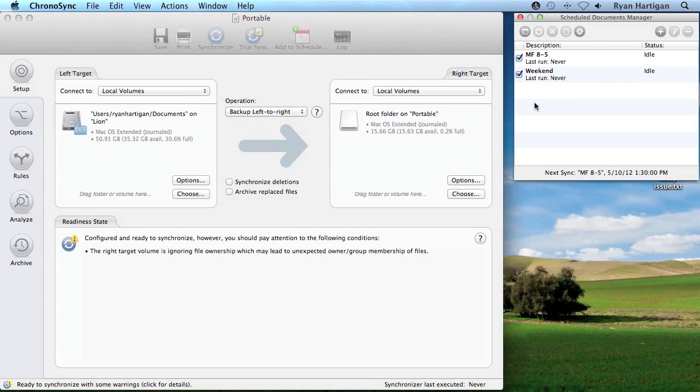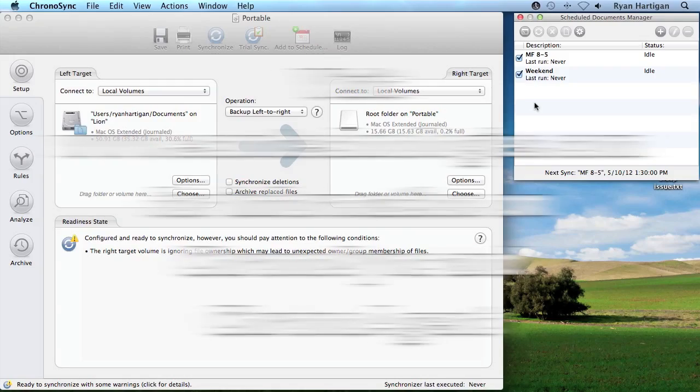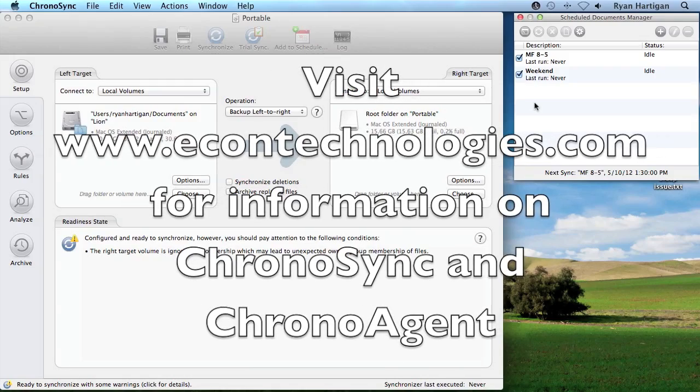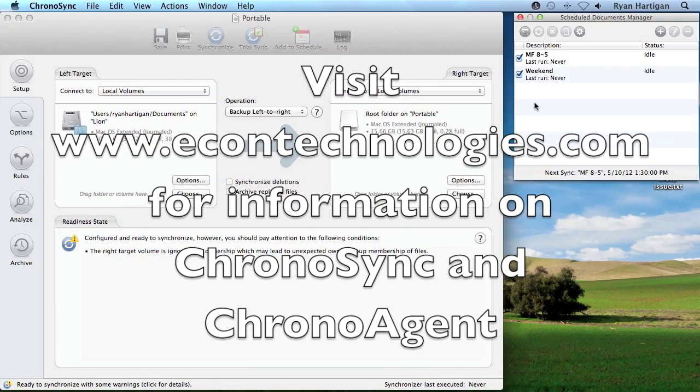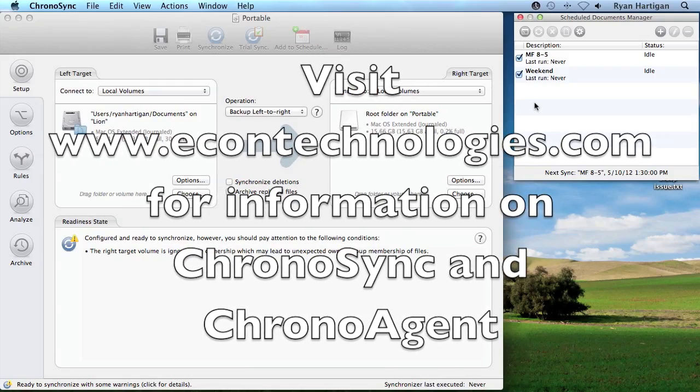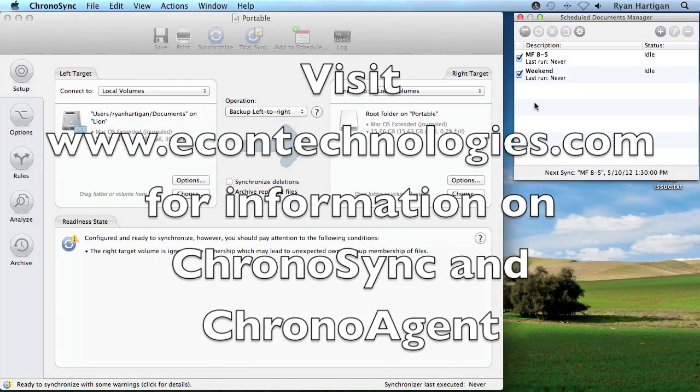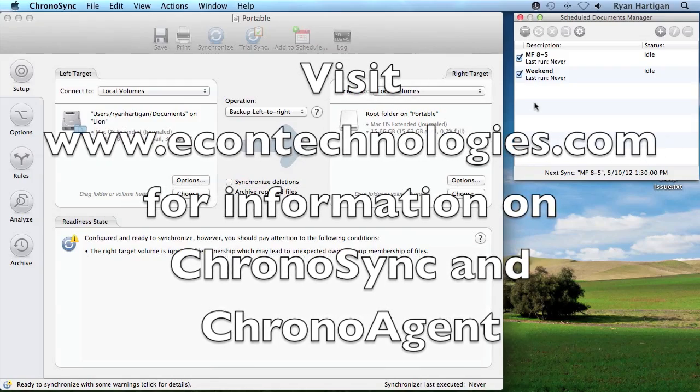Stay tuned for more screencasts detailing more scheduling examples in ChronoSync. If you have any questions regarding ChronoSync or ChronoAgent, please visit our website at econtechnologies.com.